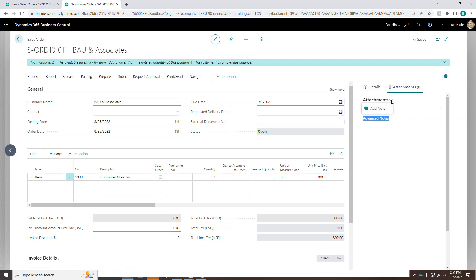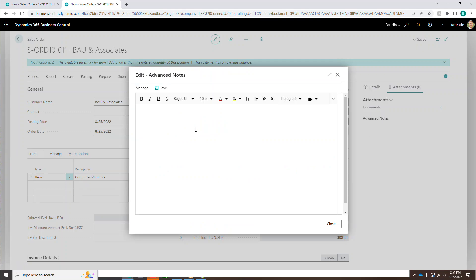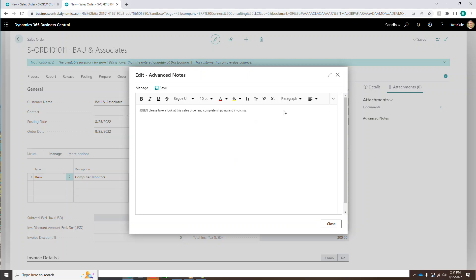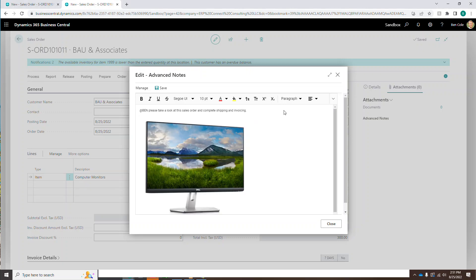But what you'll notice over here on the right side is we have this advanced notes section now under the attachments tab in the fact box. If I click this attachments dropdown and click add note, this is a new screen that now you're seeing. So within this screen, I can tag people or groups. And when those groups or people are tagged, it's going to send an email notification to that person. And it's going to say exactly what you have or whatever images you have embedded here. So let's just go at Ben. All right. So Ben, please take a look at this sales order and complete shipping and invoicing. And we're selling them a computer monitor. So let's go ahead and copy an image in here and that looks like a nice computer monitor. We'll save that and we'll close it.